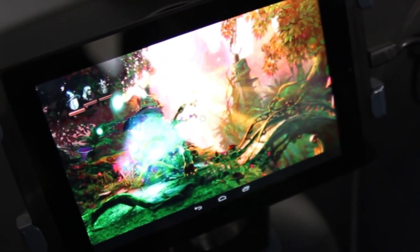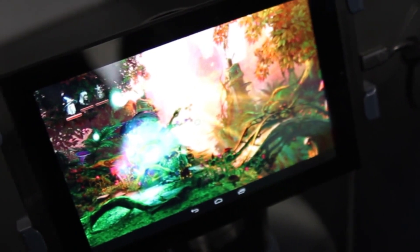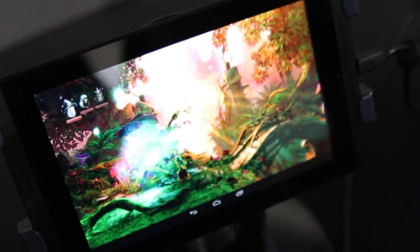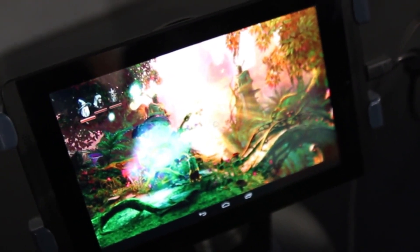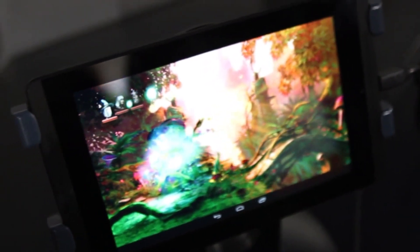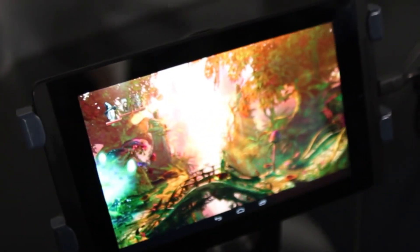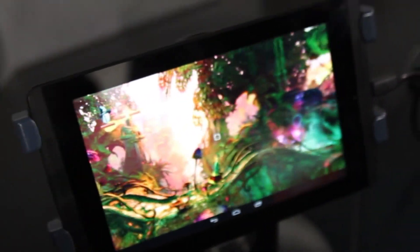Hey everybody. This is Simon Sage from Android Central. We are at CES Live 2014 with Shridhar. He is playing Trine 2 on a new demo device here. How's it going, Shridhar?